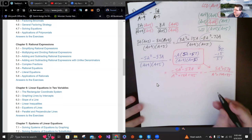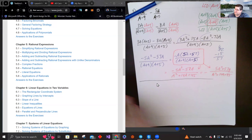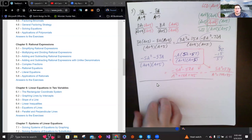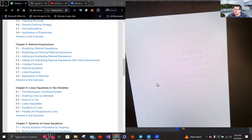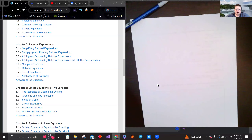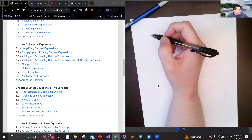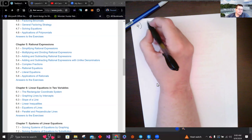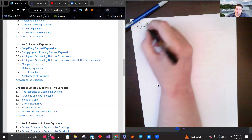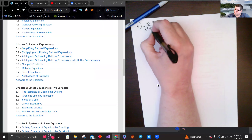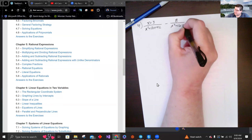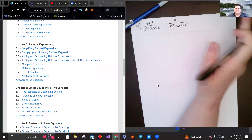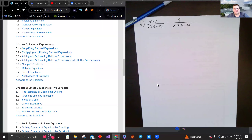Problem four — these problems in this section tend to be long. We have (x plus 3) over (x squared plus 13x plus 42) minus 8 over (x squared plus 12x plus 35). Pause the video and give it a try. You need to factor the denominators first, then find the LCD, then work it out.